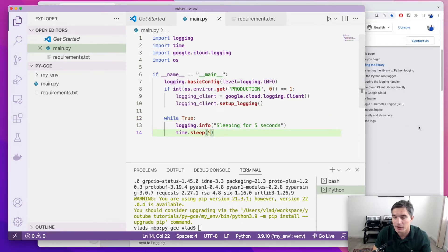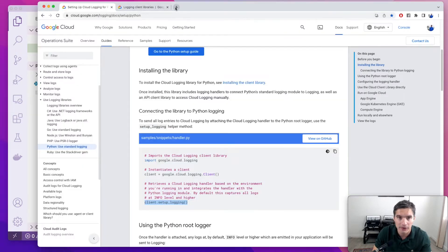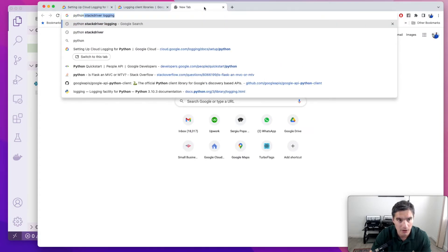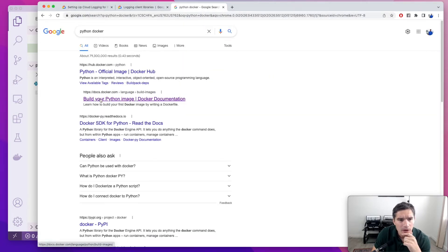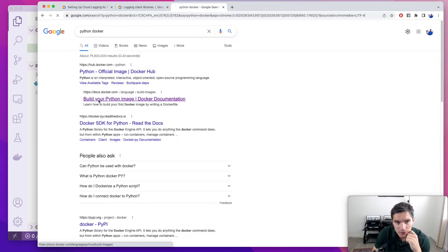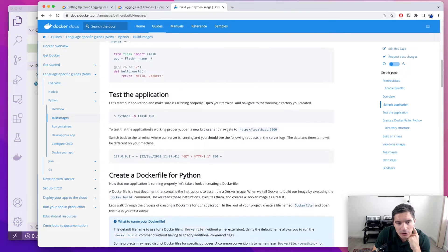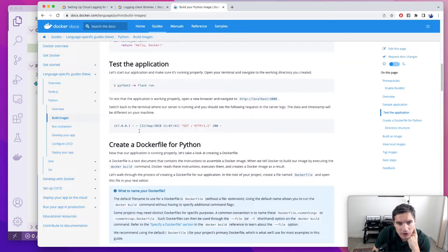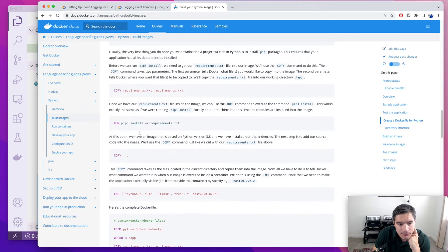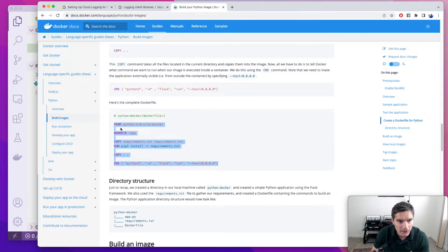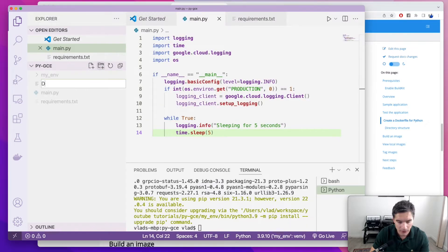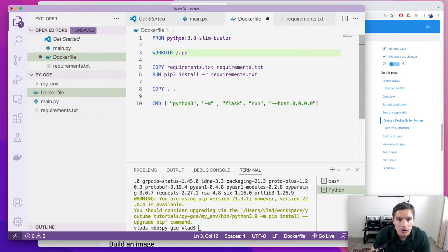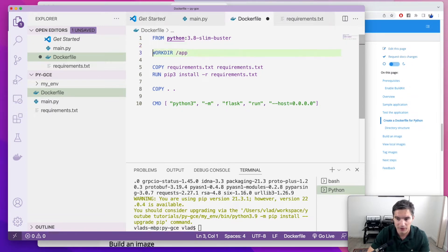Now we're going to create a Docker container for our Python script. We're going to search for Python Docker. There's this tutorial on a Docker page, build your Python image. You can read all the explanation. We're just going to skip to creating the Docker file. There's this example in here that we're going to copy and modify. So we're going to create a new file in here called Docker file. And this is the base image. This is a good base image for Python scripts, Python 3.8 Slim Buster. It just gives you a basic running environment for Python.